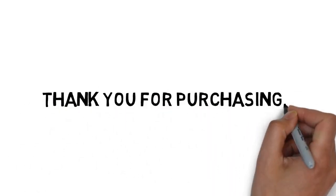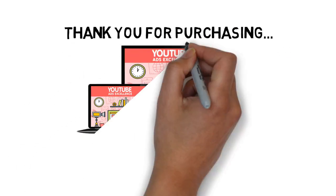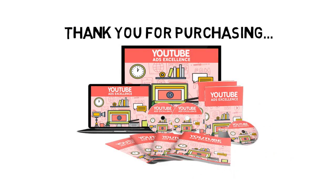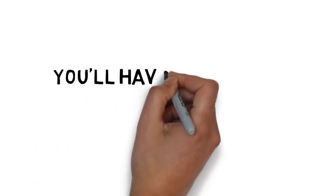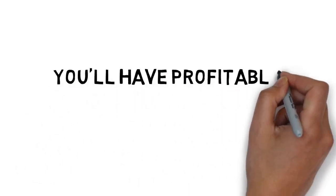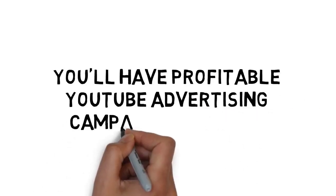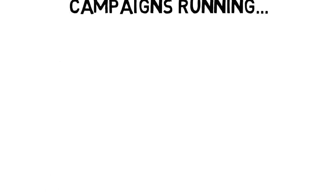First off, I want to personally thank you for purchasing the YouTube Advertising Excellence Guide. You'll have profitable YouTube advertising campaigns running in no time with what you'll discover inside the guide.